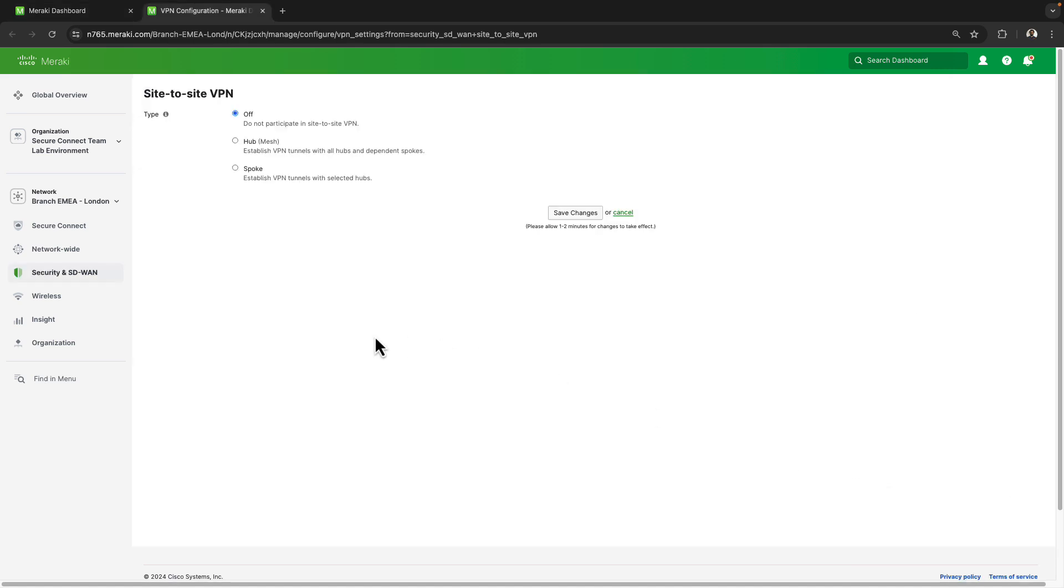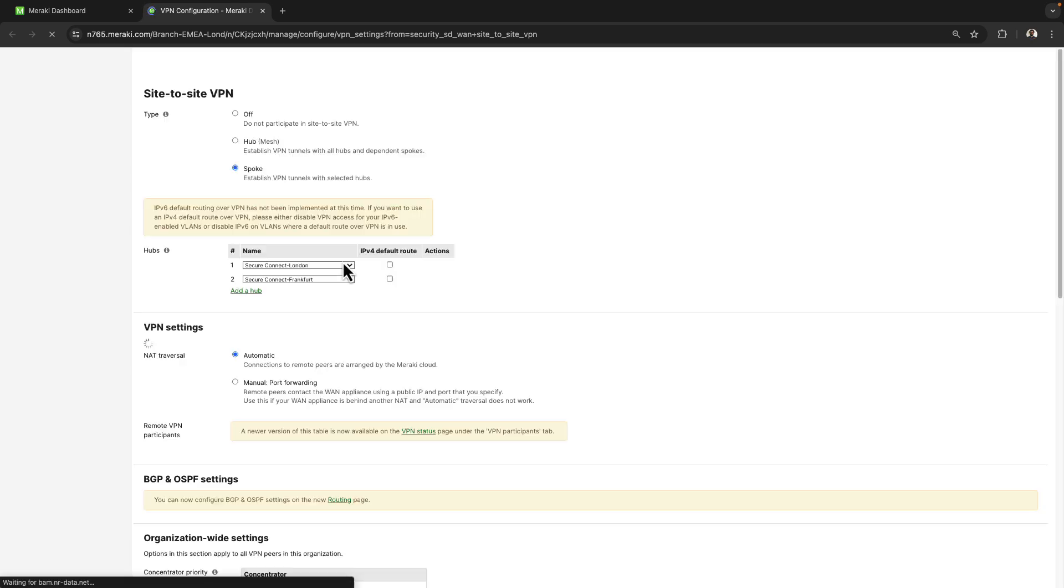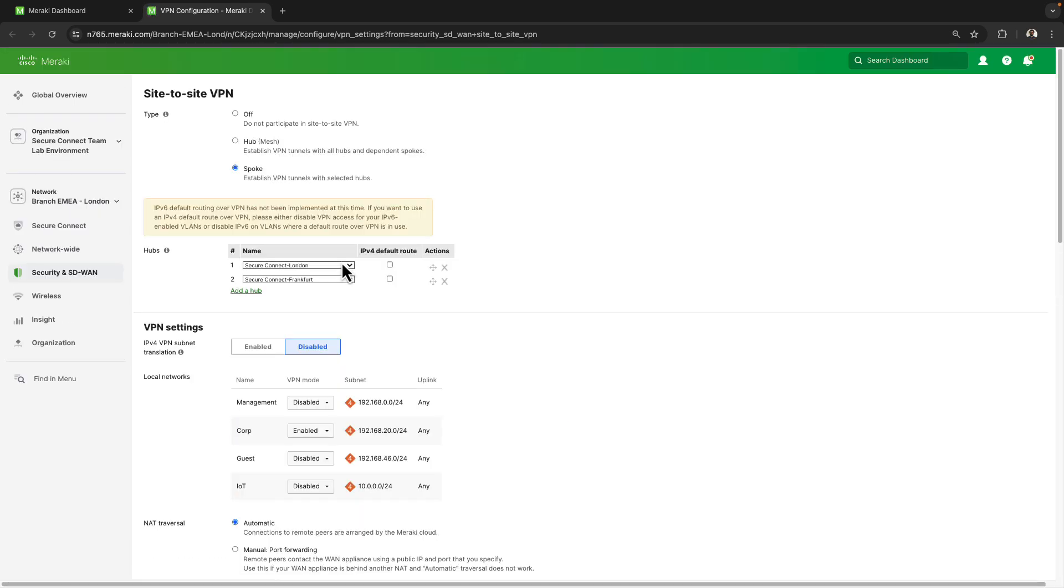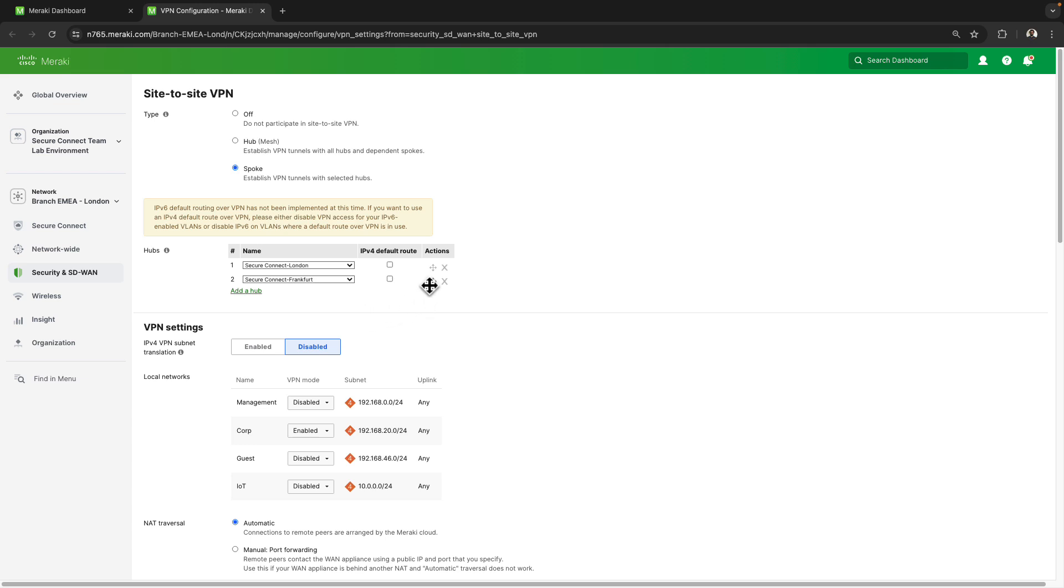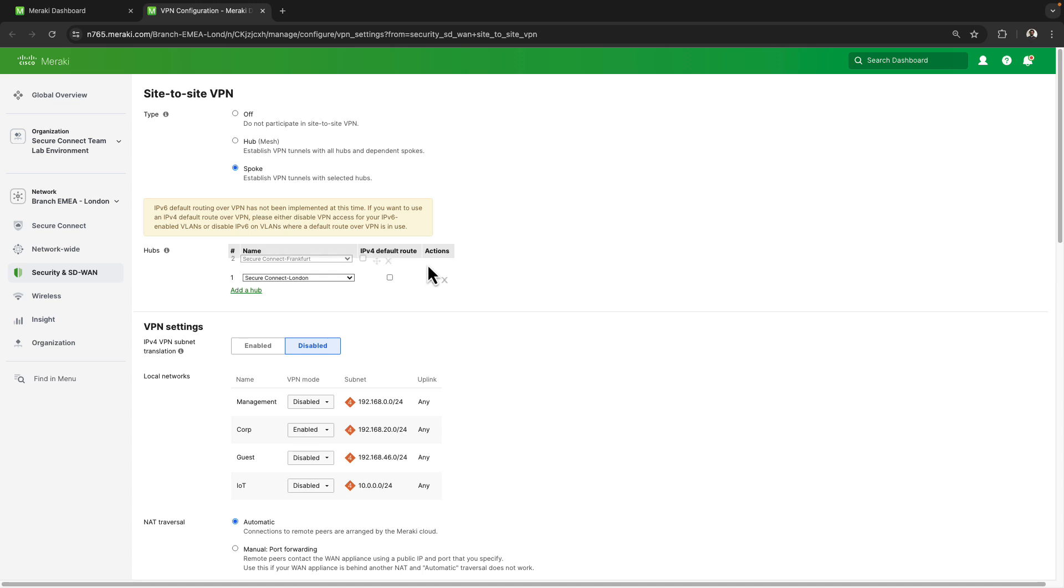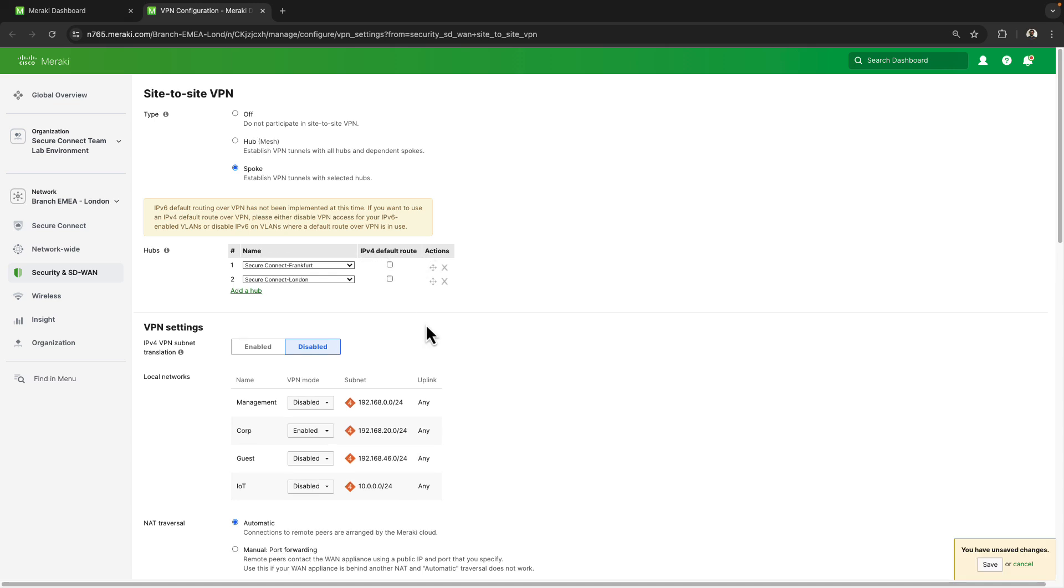If I come back over here to my site to site VPN page and refresh, we'll take a look and see what those API calls have done. We can see it's provisioned the device to operate as a spoke in the SD-WAN fabric with connections corresponding to the data center locations within the region I selected. If you wanted to change traffic to go to the other data center rather than London as the primary, we can simply drag and drop to affect this and then save the configuration.